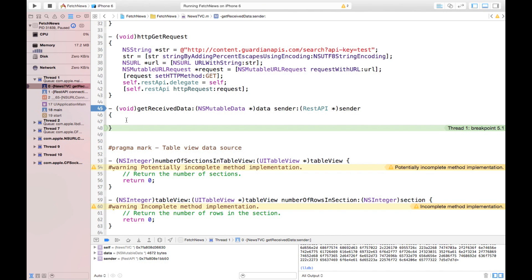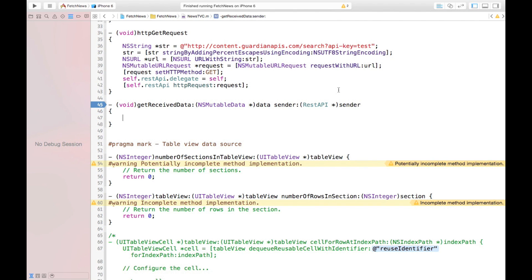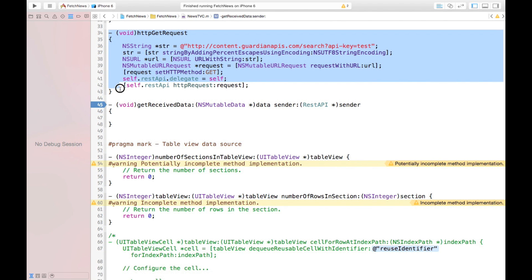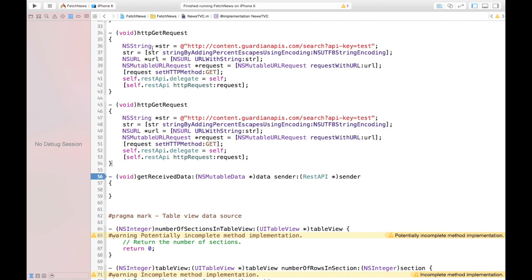Before converting our response into a human readable string, let's see what our request would look like if we want to send a POST request. We have GET now, but what would it look like for a POST request? I just copy-paste this same method here below, and rename it to POST.